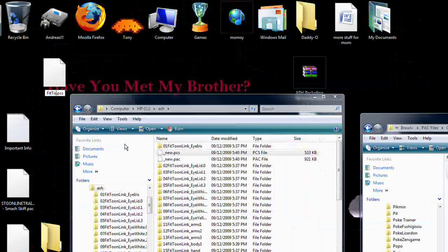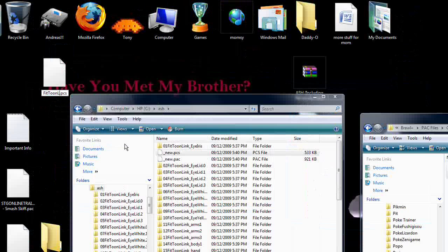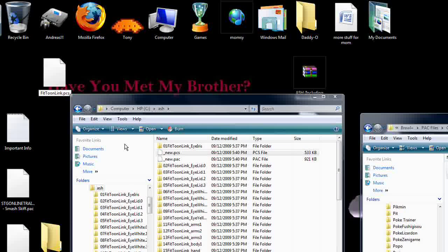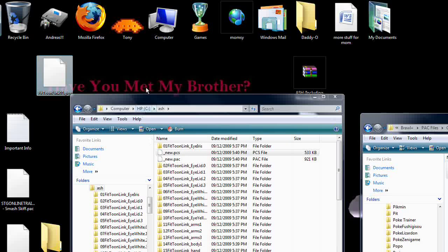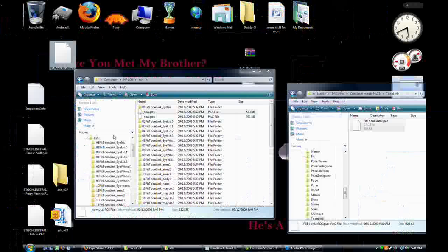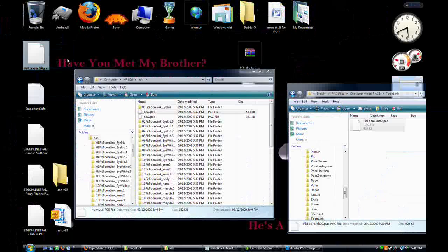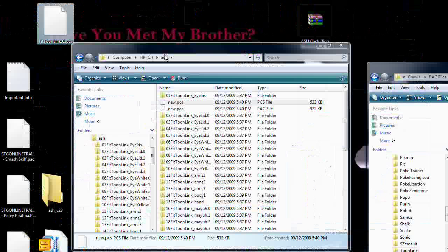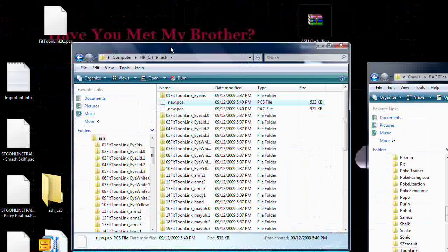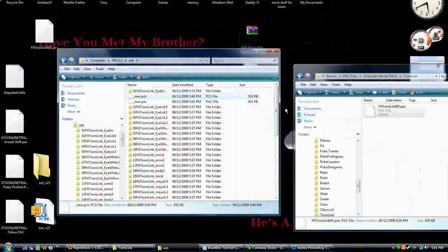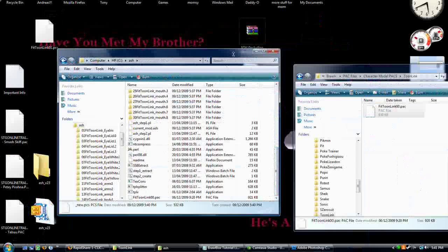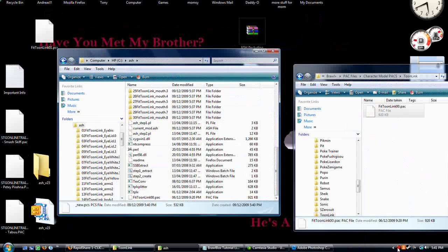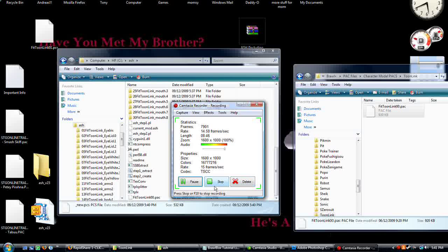Then rename it Fit Toon Link 01.pcs and put that in your SD card under your Toon Link folder, and it will be in the game. I'll have the description and the link to the original files in the description as well. So enjoy and I hope you realize how much Brawl Box is amazing.